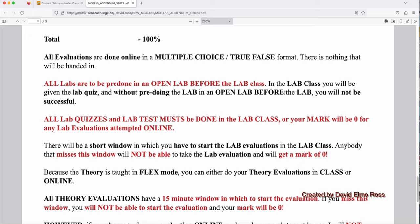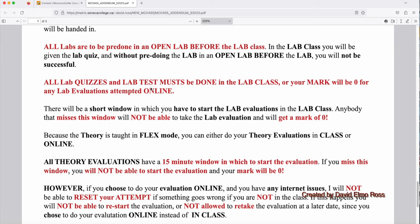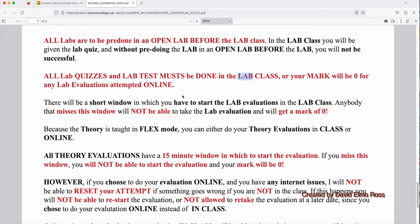Now, the labs that you're going to be given will have video instructions on YouTube that were linked into the lab, that will show you step-by-step what it is you have to do. So it's going to be very easy in an open lab to be successful. All lab quizzes and lab tests must be done in the lab class. It's in person. And if you don't show up there, I do take attendance and I will be giving you a zero for any lab evaluations that you attempt to do online and not in the class.